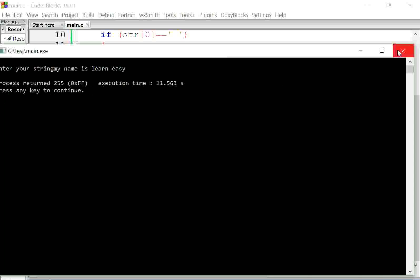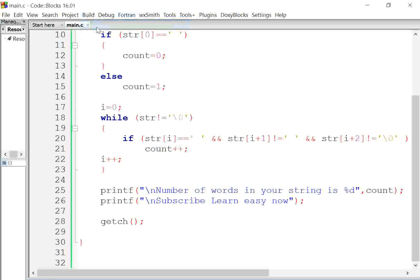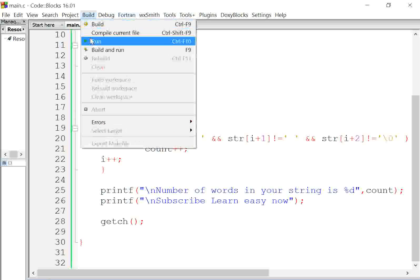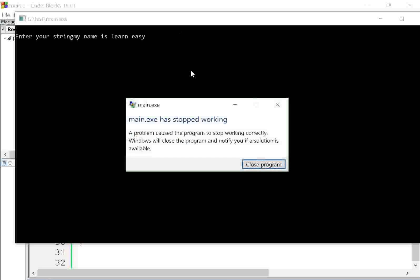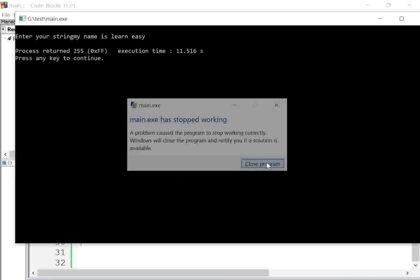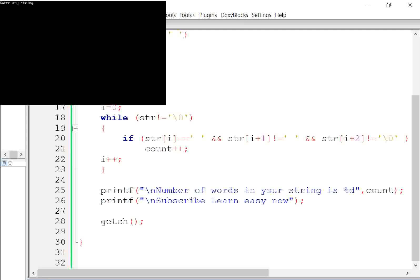I can't understand, so I am planning to change the compiler. I will type the same code in MSDOS and show you. Now I am showing in MSDOS — the same program in MSDOS. Enter any string.